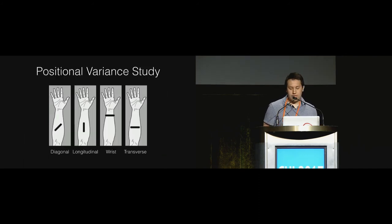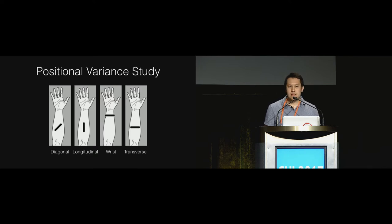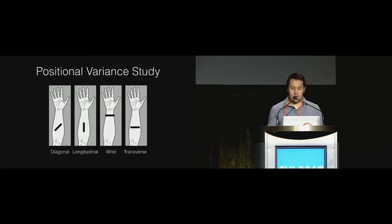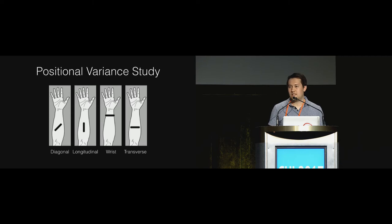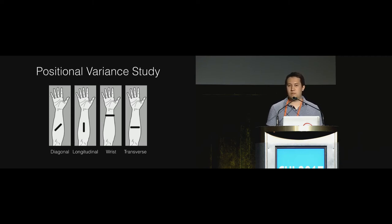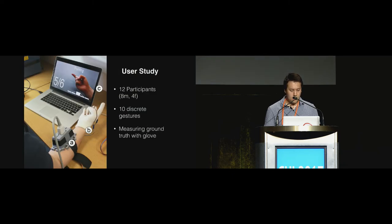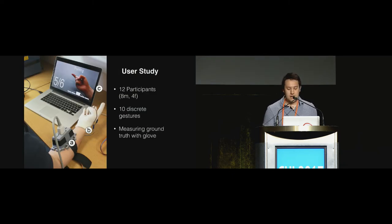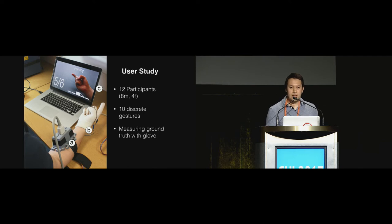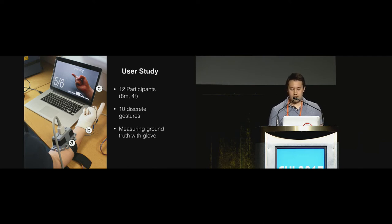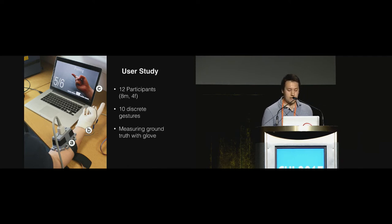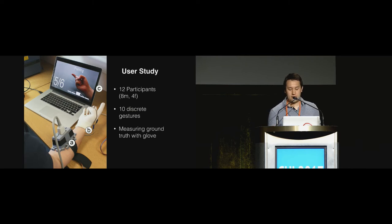We found that in the related work the position of the probe was never justified. So we decided to find out if there was any significant difference between positions and any advantages that one position may have. We conducted a study with 12 participants and instructed them to perform 10 discrete gestures wearing these apparatus as shown here. Each participant repeated the experiment with the probe placed at different locations.